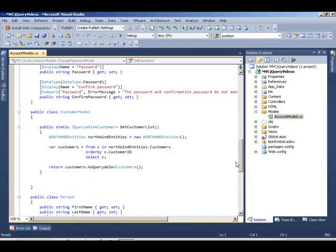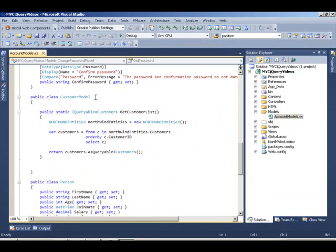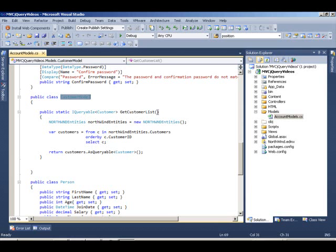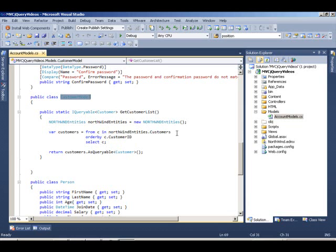In our models, we have a customer model class. What we have in here is a static method, which is getCustomerList. It basically goes through the Northwind entities, grabs all the customers, and passes it as iQueryable to the method call.